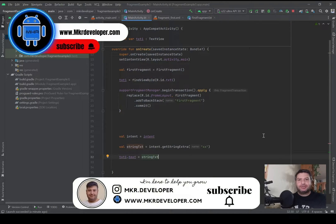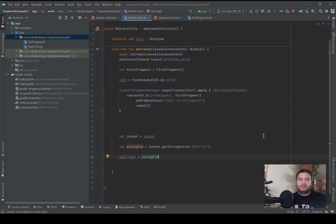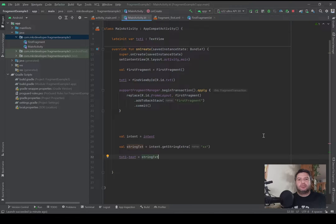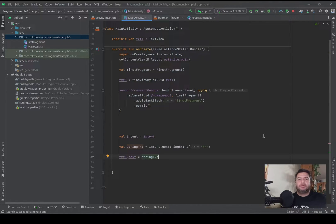Hello my friends and welcome back, I'm Mohsen and you are watching the MKR Developer channel. In this video I will show you how to pass data from the fragment to the activity. This is the fifth video of this playlist. In the previous videos I showed you how to use the fragment, how to pass data from the activity to the fragment, and how to transfer data between the fragments. If you haven't watched those videos and you want to watch them, I will put the link of the whole playlist here on top.